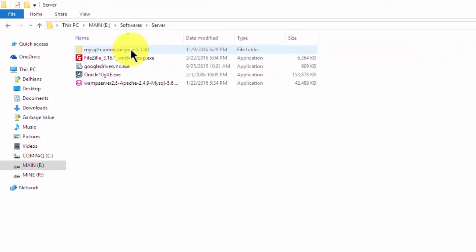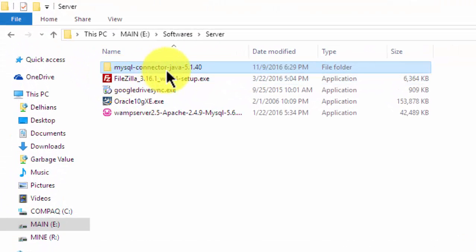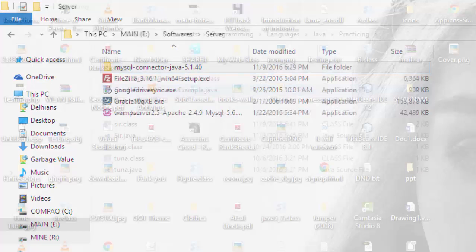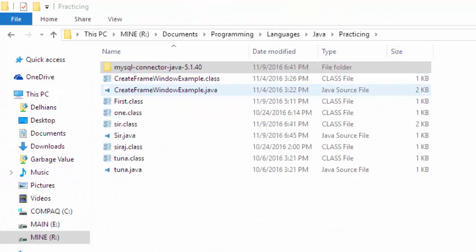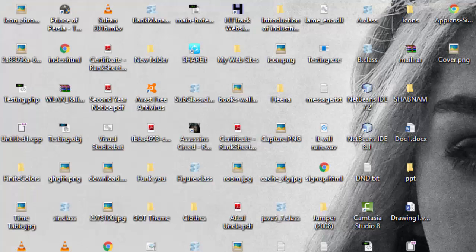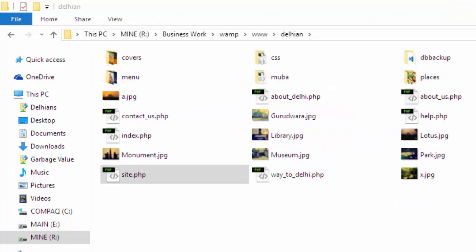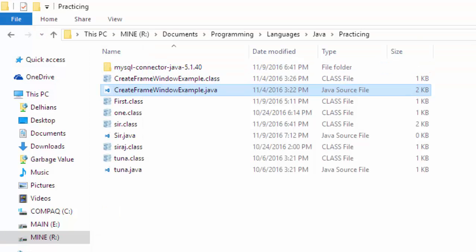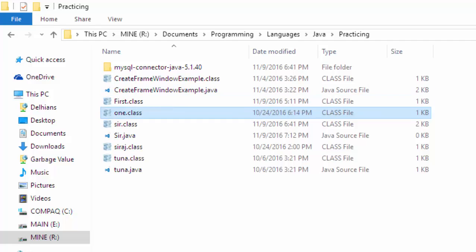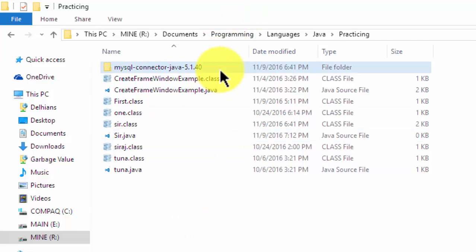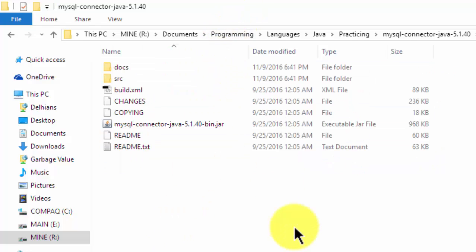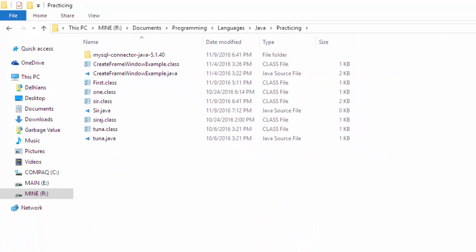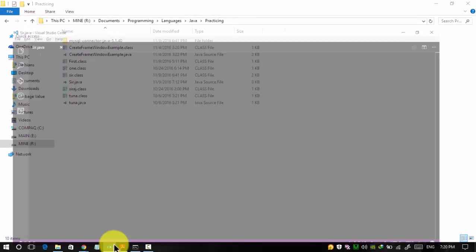It looks like this: MySQL connector Java 5.1.40. I'm going to put this in my directory in which my Java program is. I have the Java program Sir.java here as the source file and I have copied this folder into this folder. So first of all, write the program.